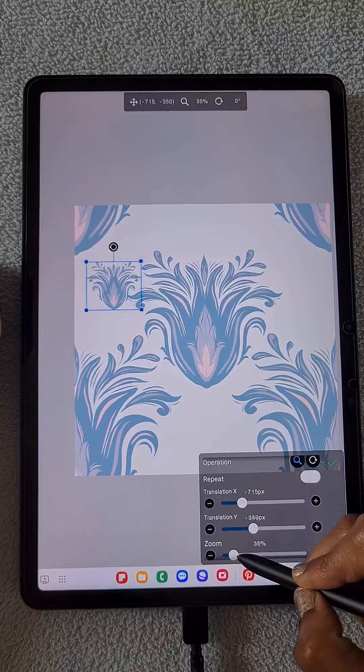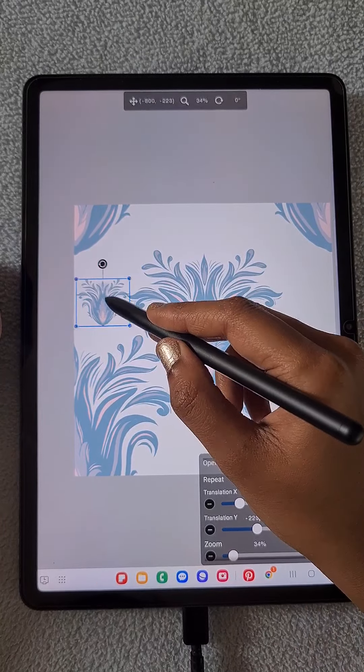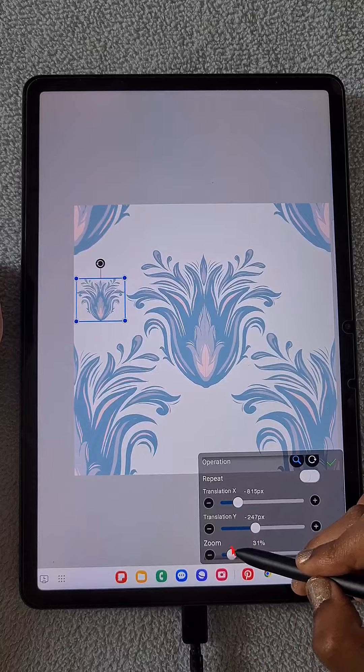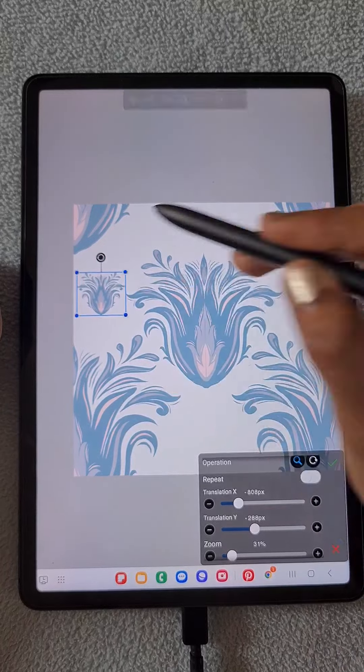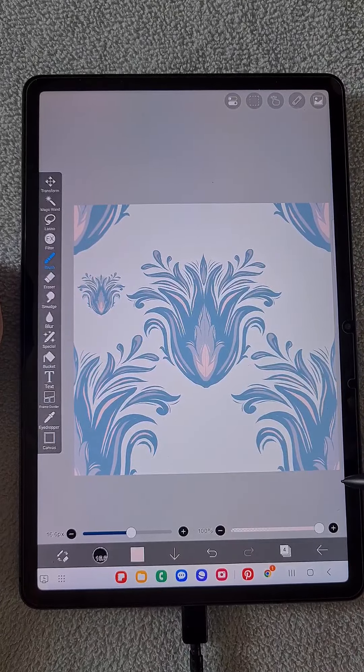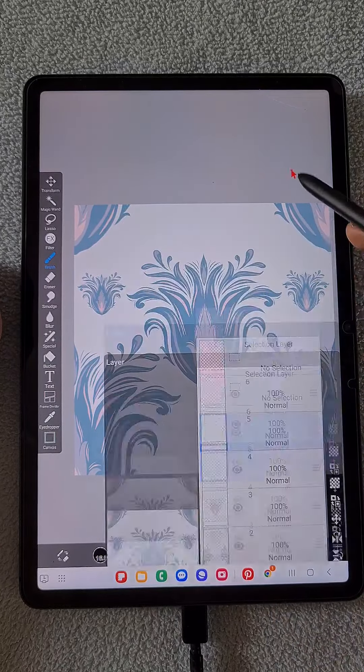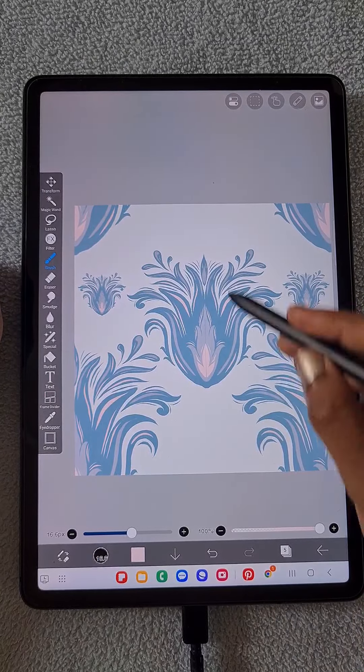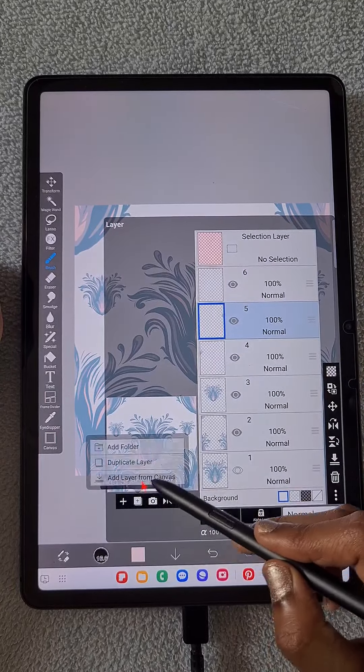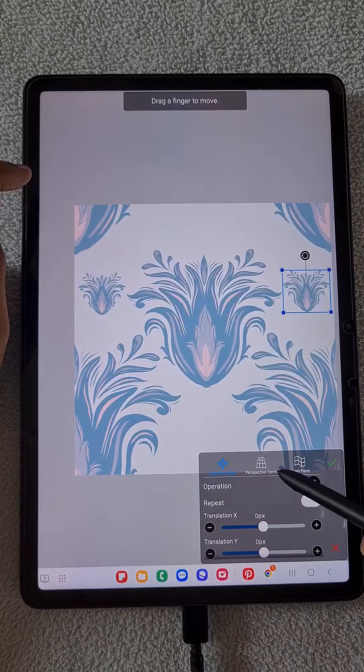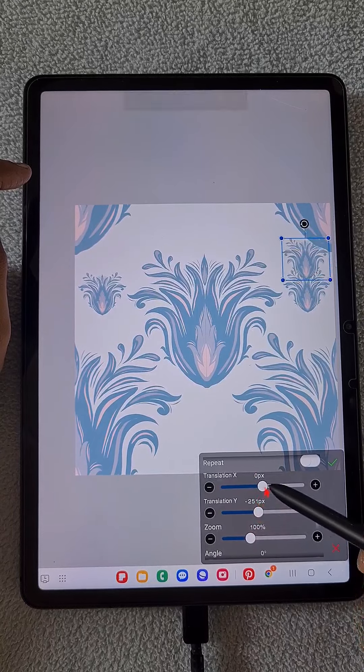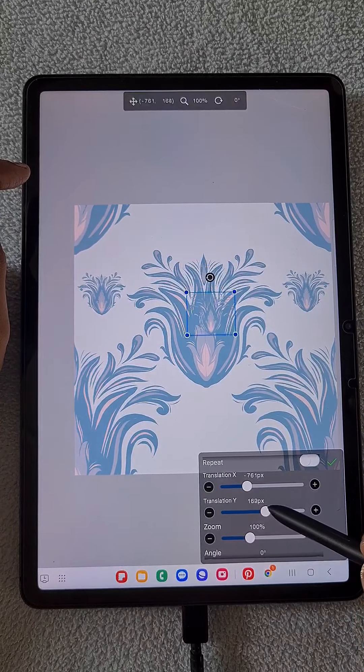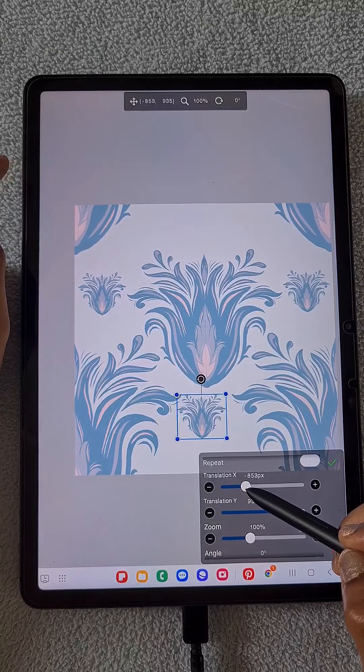I'm going to place it here. So this is another layer. Don't worry about this. Make it small. Now I feel it's okay. Now I'm going to duplicate this and I'm making it to come at this side just by using the flip horizontal option.